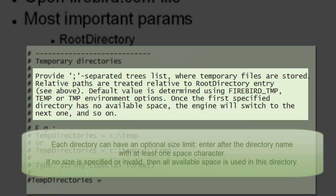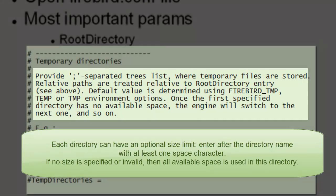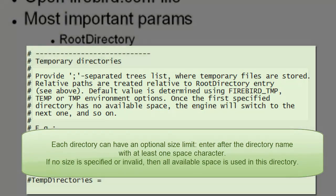Every directory item may have an optional size argument to limit its storage. This argument follows the directory name and must be separated by at least one space character. If the size argument is omitted or invalid, then all available space in this directory will be used.